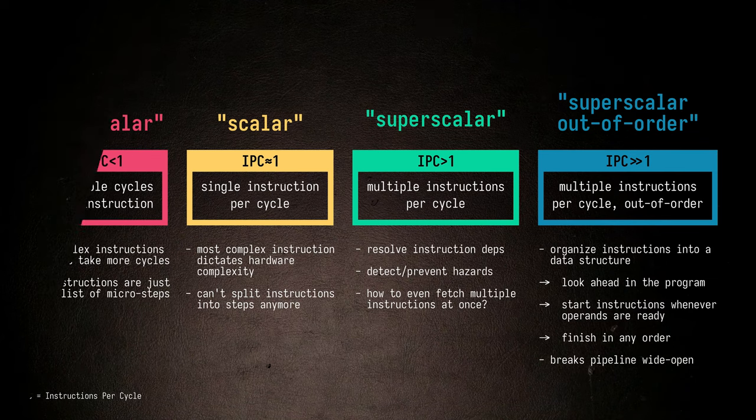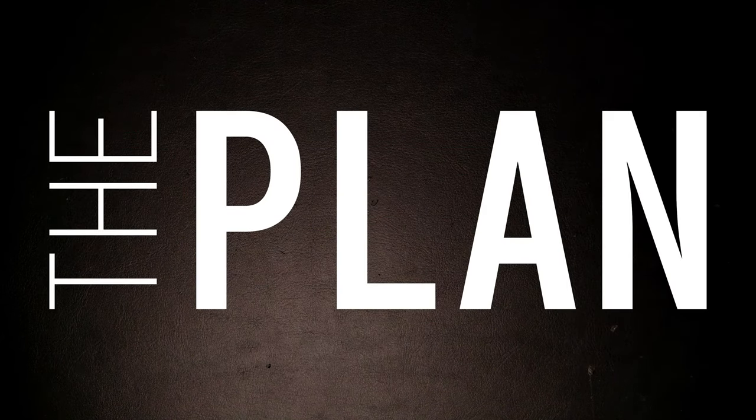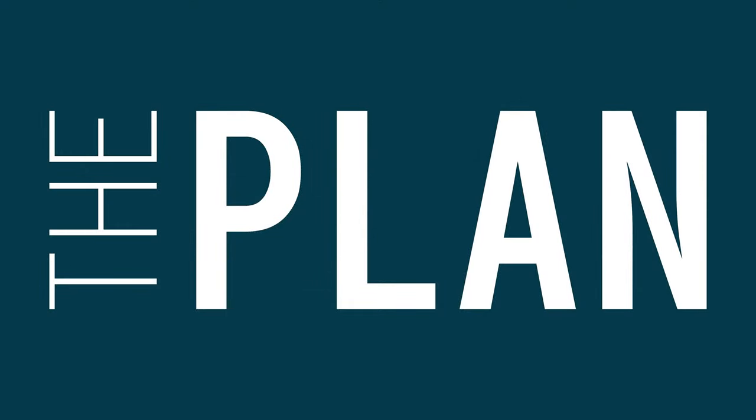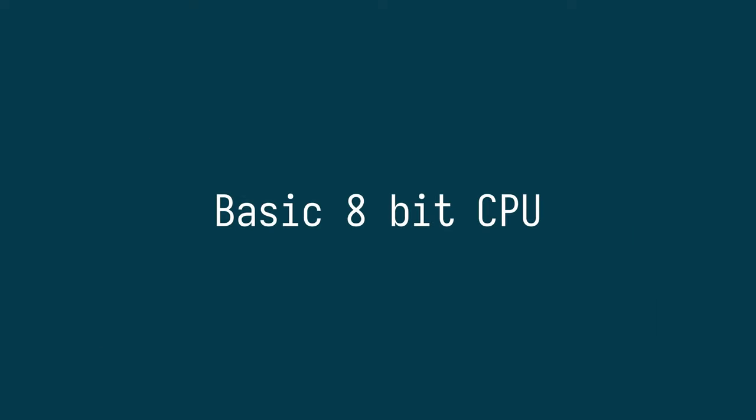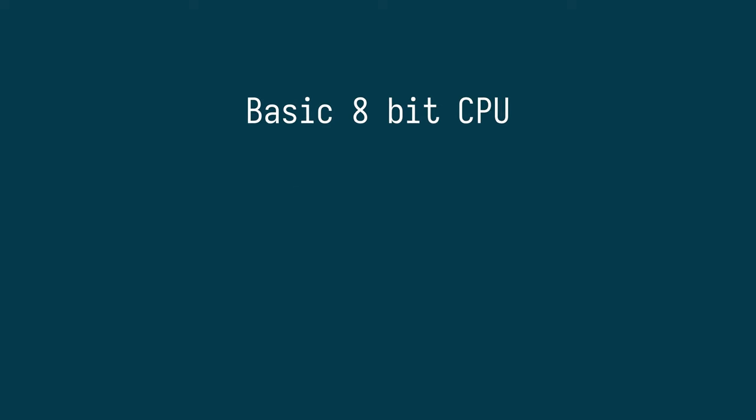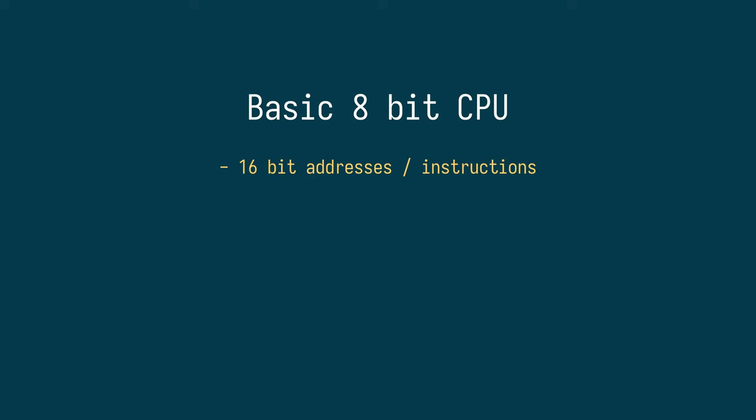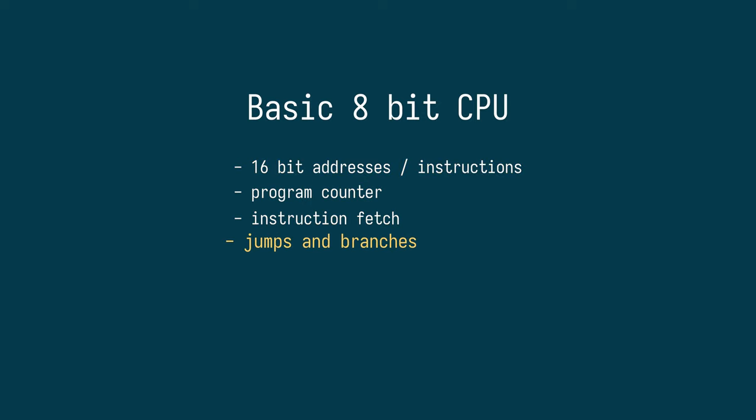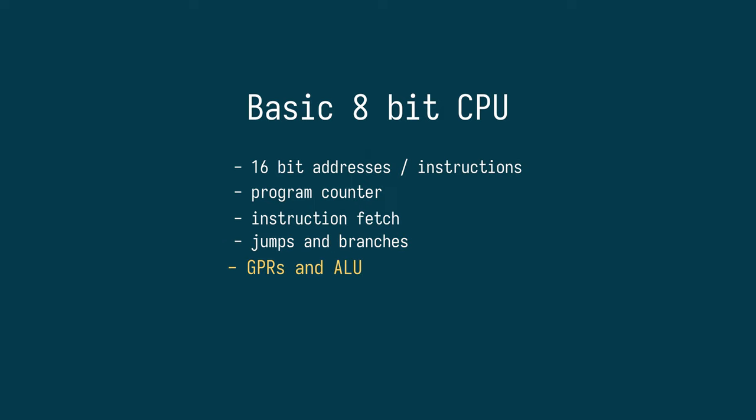As a rough plan of action, and maybe also a sort of outlook on the series, I would like to do the following. First, I'd like to build a basic 8-bit CPU with 16-bit addressing. This requires establishing the basic control flow logic, such as the program counter, instruction fetching, and implementing jumps and branches. Then we'll need some general purpose registers, an ALU to perform some computation on those registers, and generally a mechanism to move data in and out of the register file.